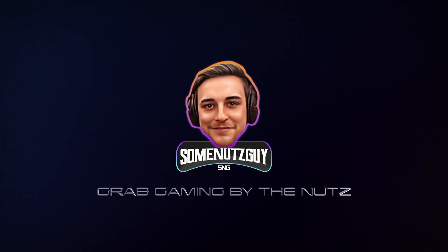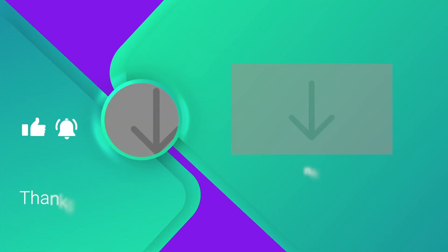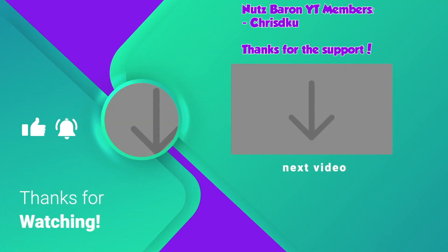SumnetSky. Grab Gaming by the Nuts. We'll see you next time.